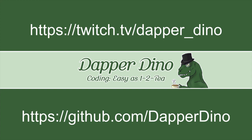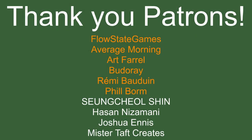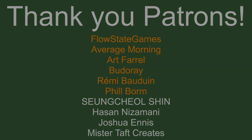But anyway, let's get to the video. But of course, first, before we start, I've got to thank my patrons. So special thanks to Flowstate Games, Average Morning, Art Feral, Bitter Ray, Rumi Baldwin, and Phil Borm. If anyone else is able to help support the channel monetarily, the link to my Patreon is down below. If not, there are also links down below to social media, such as Twitch, Twitter, and Discord. If you can help me out by following on any of those, I'd be greatly appreciated. Now let's get to the video.